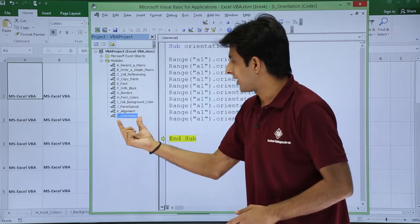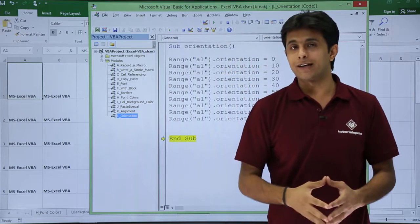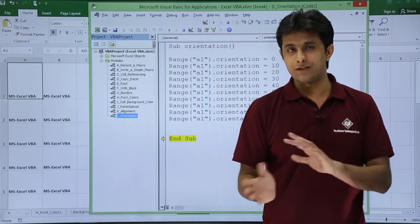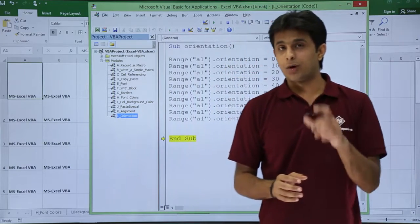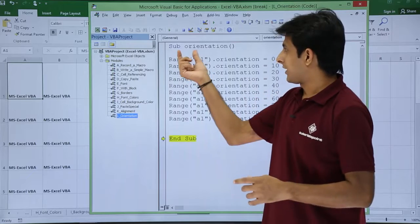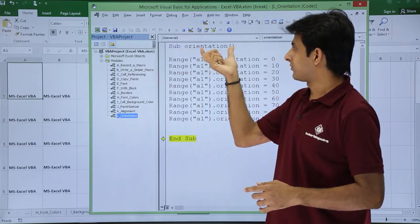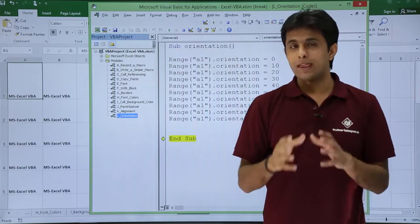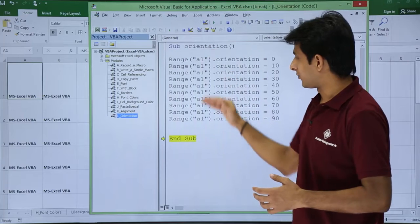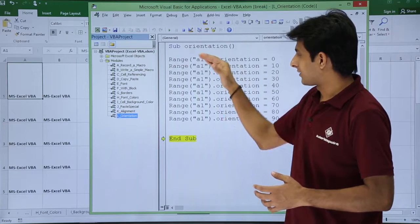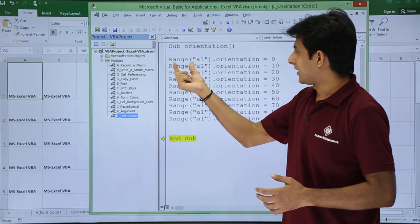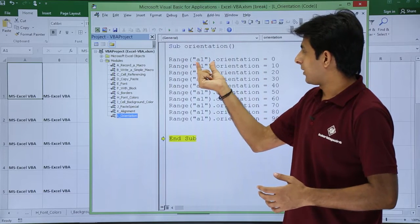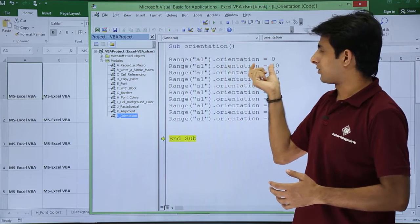Now if you see I am in the L orientation, that is the module name. I have changed the name of this. Inside that module what I have done is I have created here sub procedure that is orientation. Now in this place I have written some data here. If you see that is a macro which is written. It says range a1 dot orientation equal to 0.